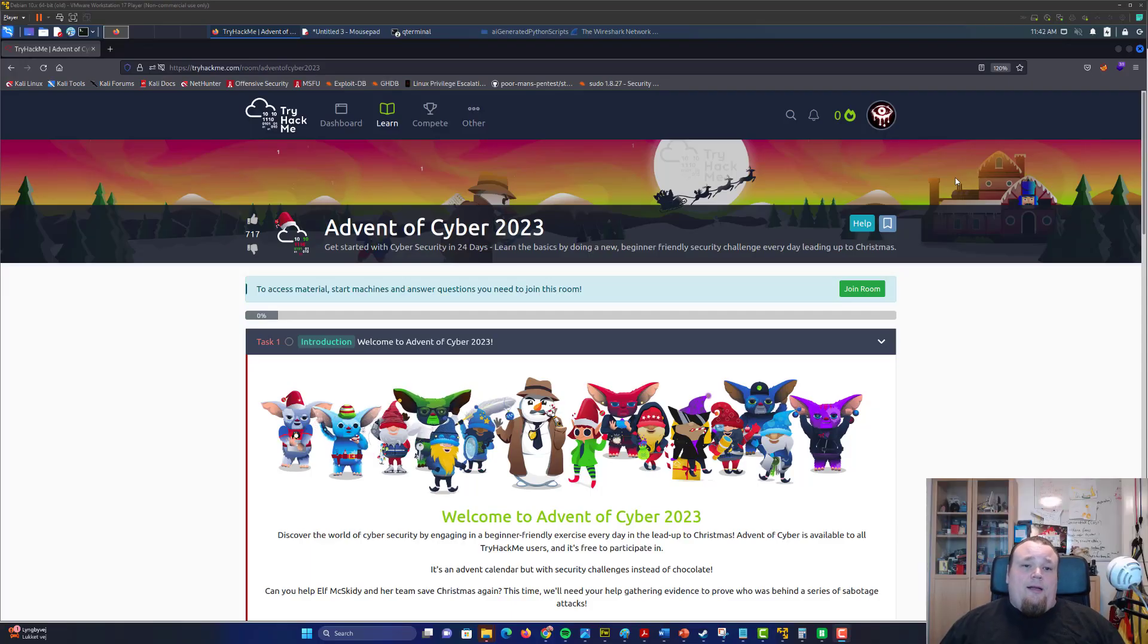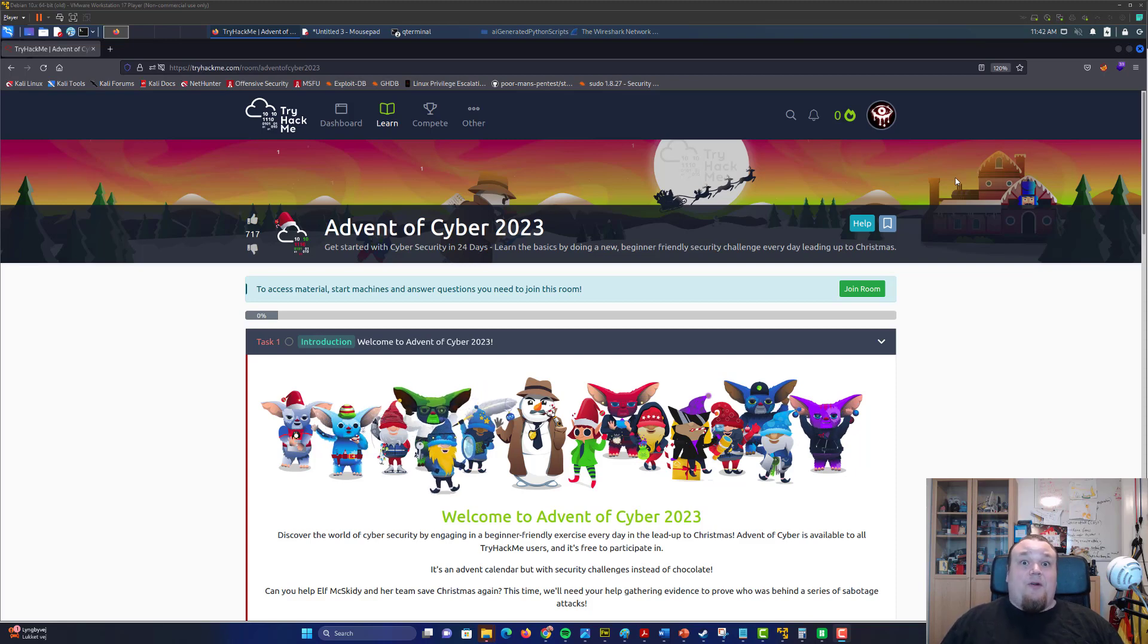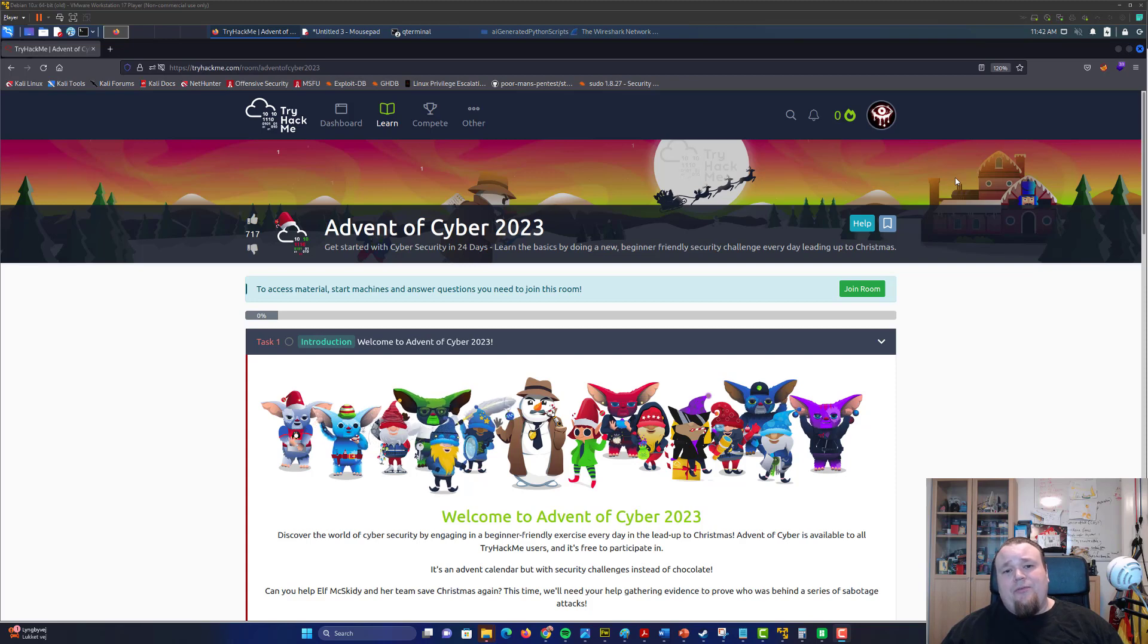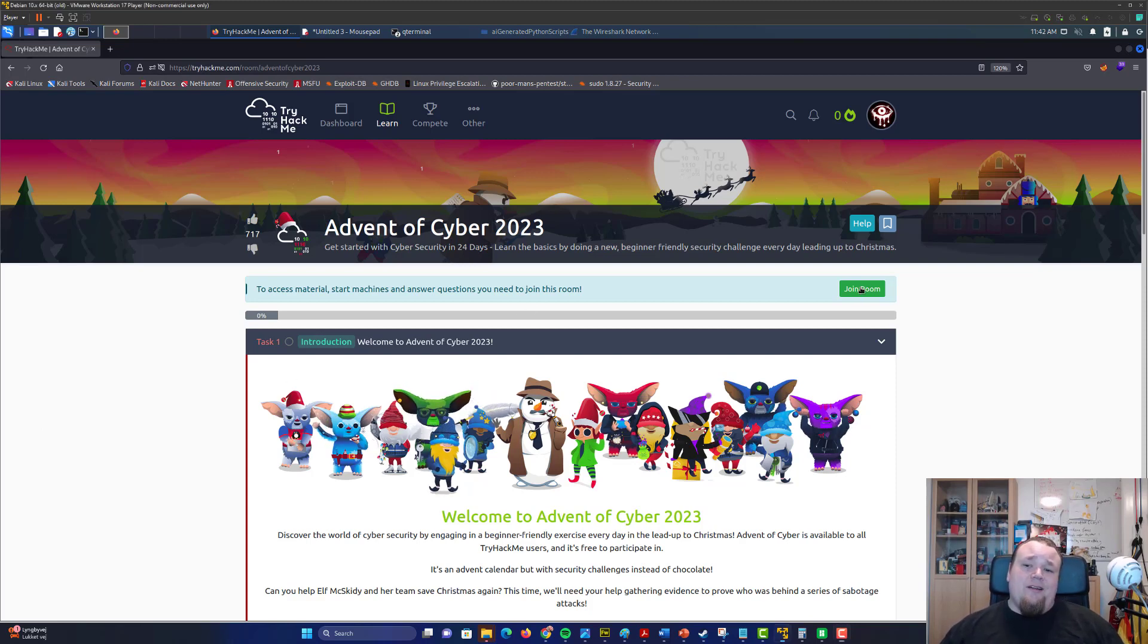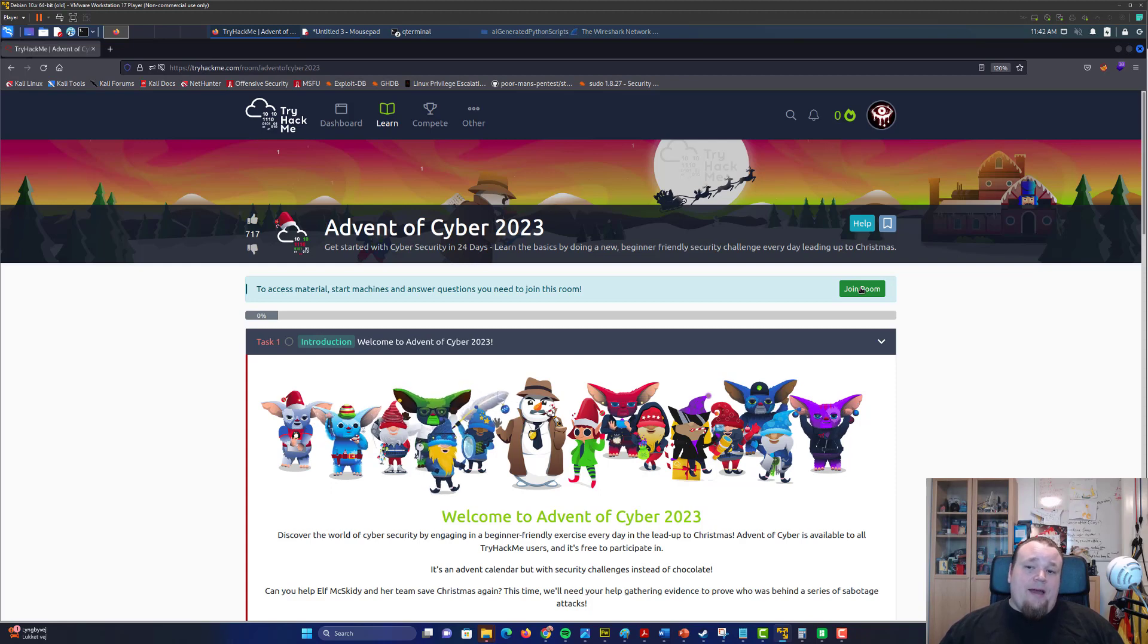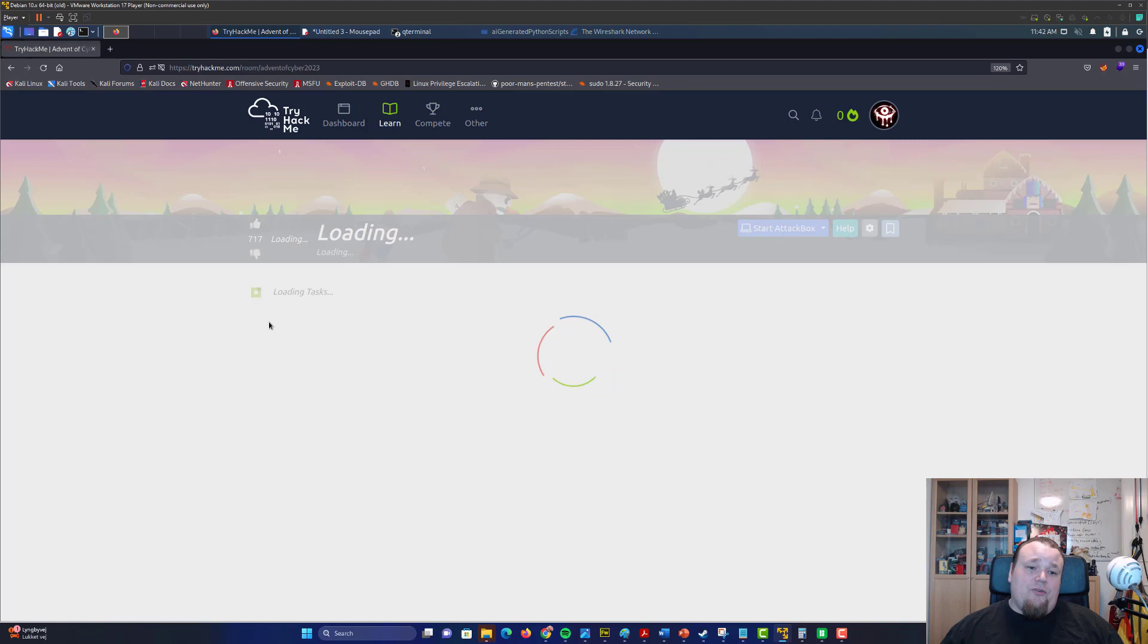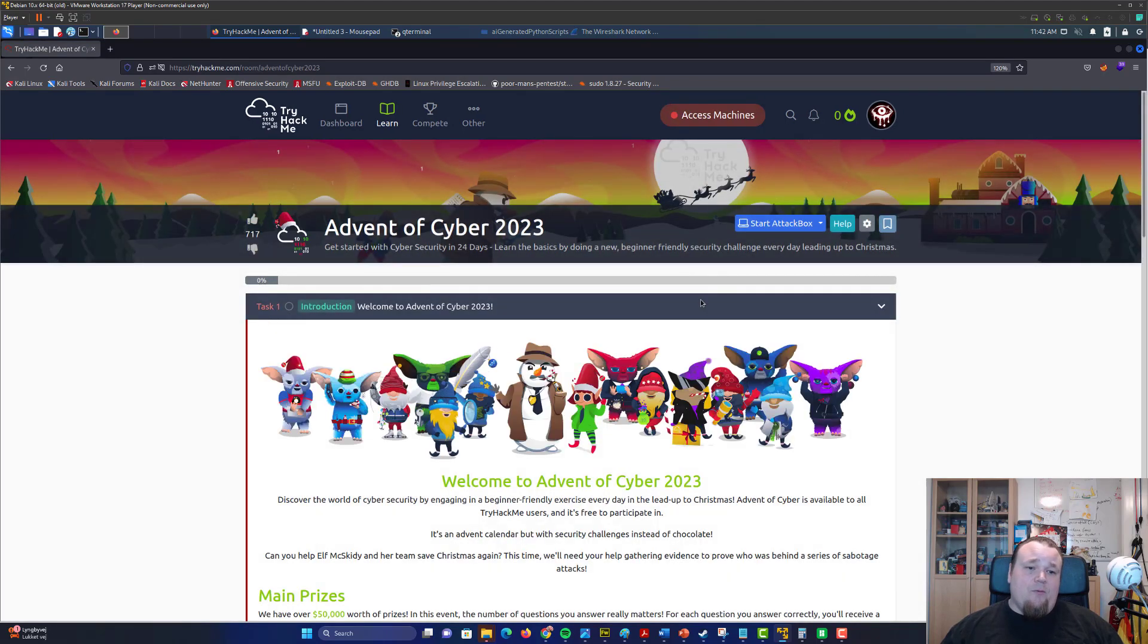Well, hello and welcome again to another video here on TryHackMe. We're gonna do the one called Advent of Cyber 2023. Now it hasn't begun yet, but I'm gonna go ahead and join the room right now and do whatever we can do and talk about what's going on with Advent of Cyber and what this is actually all about.